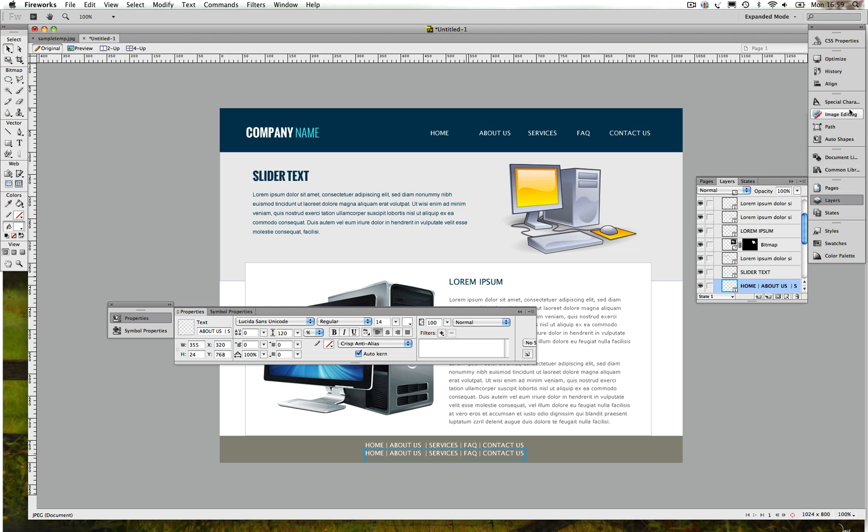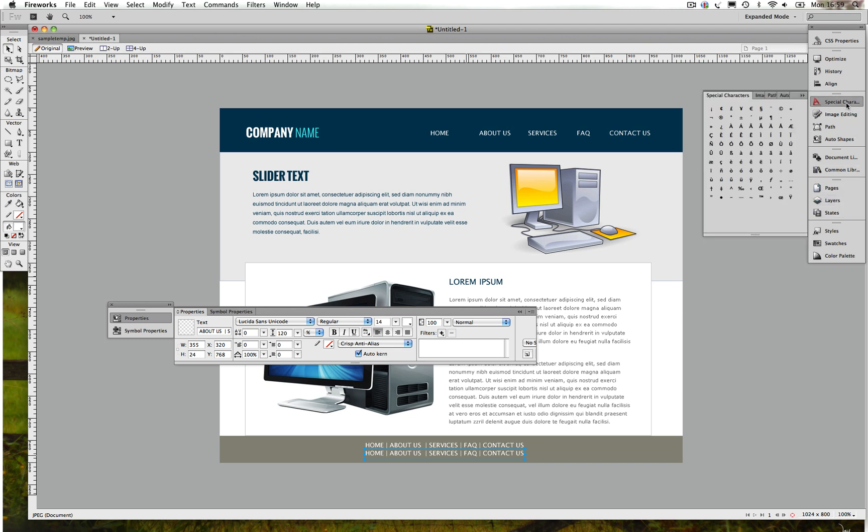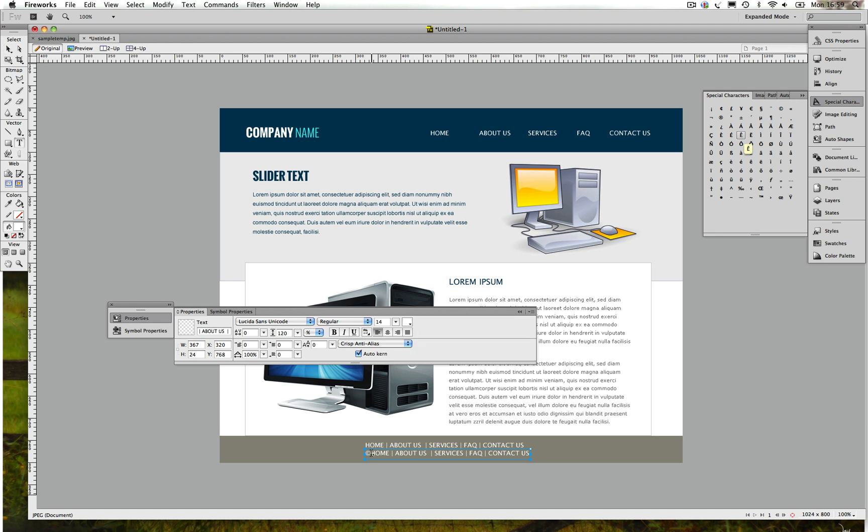Once that's done, then the next thing we normally do is the copyright thing. In Fireworks you can insert special characters, I'm not sure where it is but it's somewhere around here. Yeah, Special Characters, and click on Copyright.